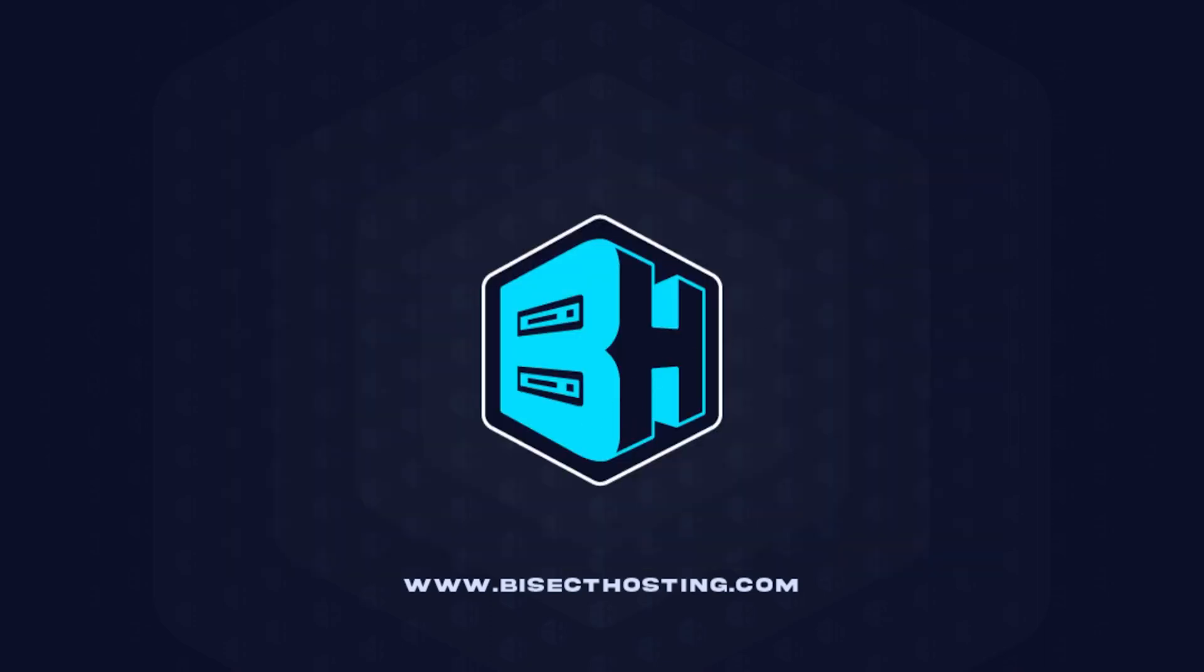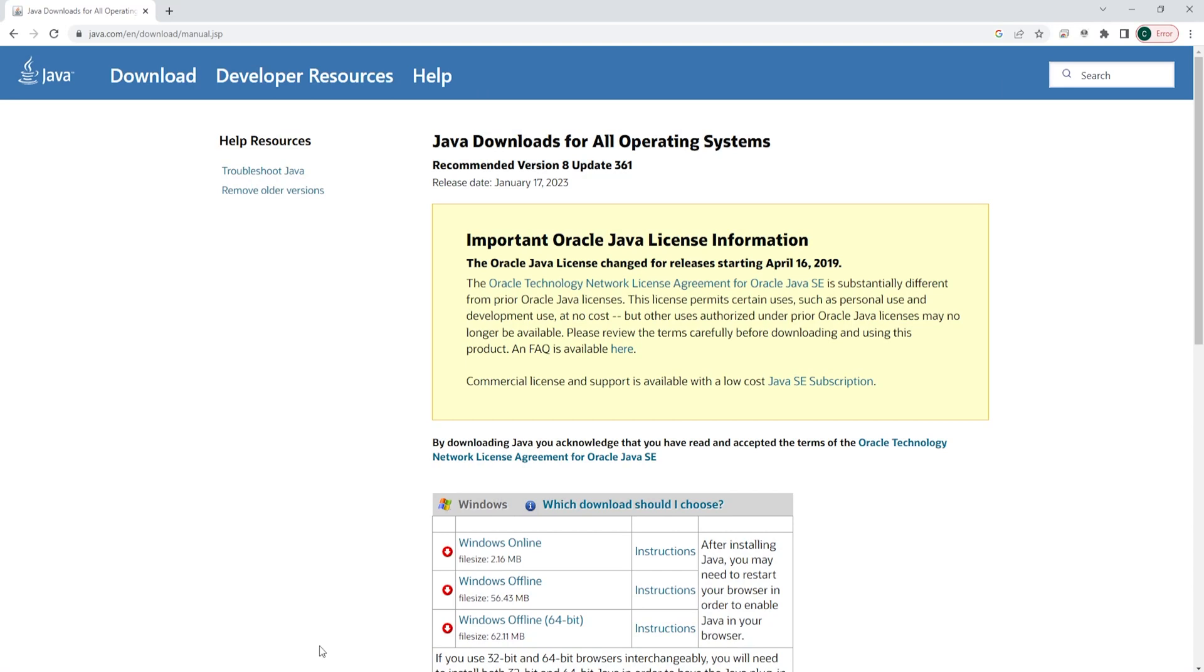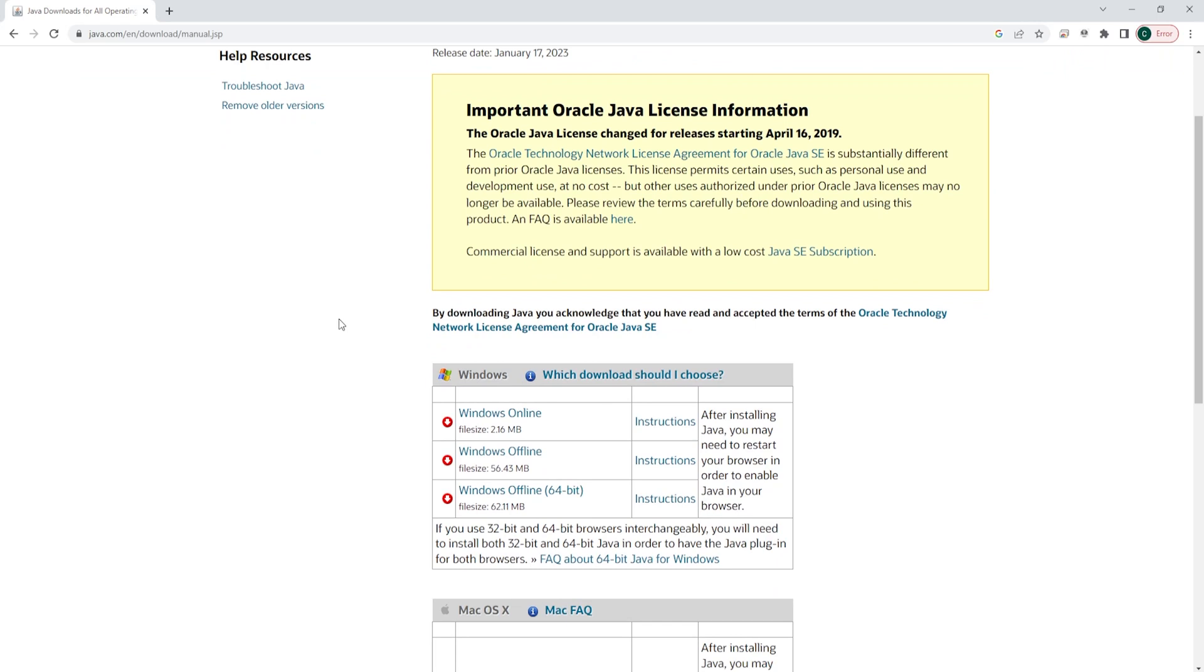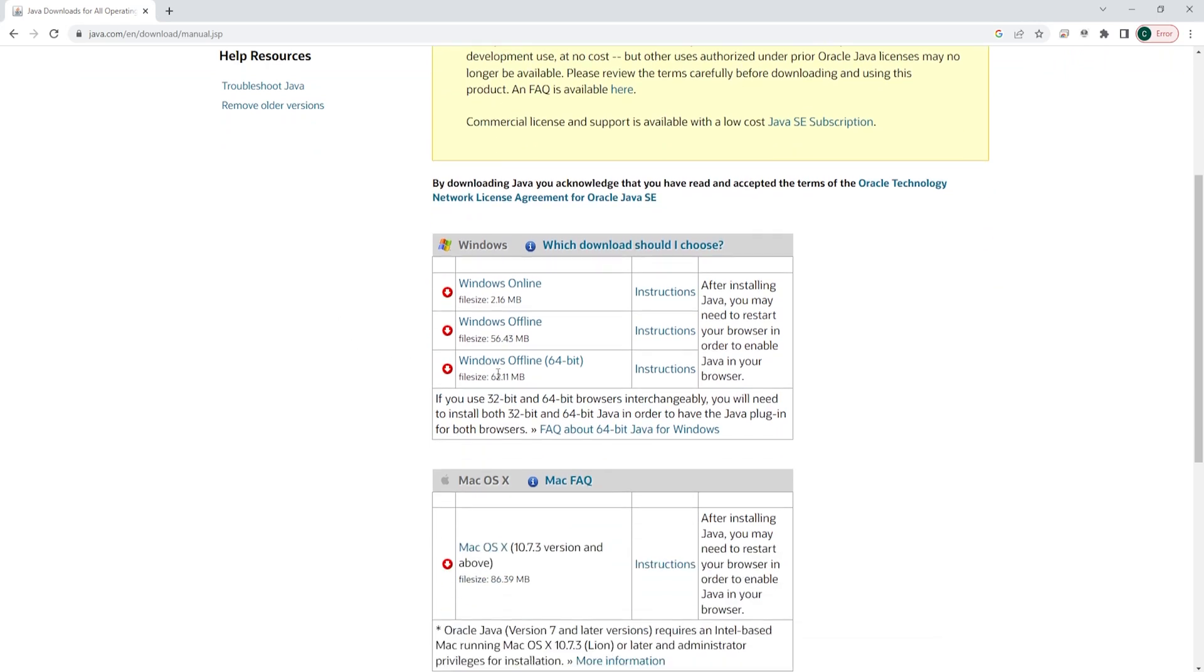To download that Java version, I will have a link in the description to a page taking you to the Java website where you can manually choose which download you would like. We are going to download the Windows Offline